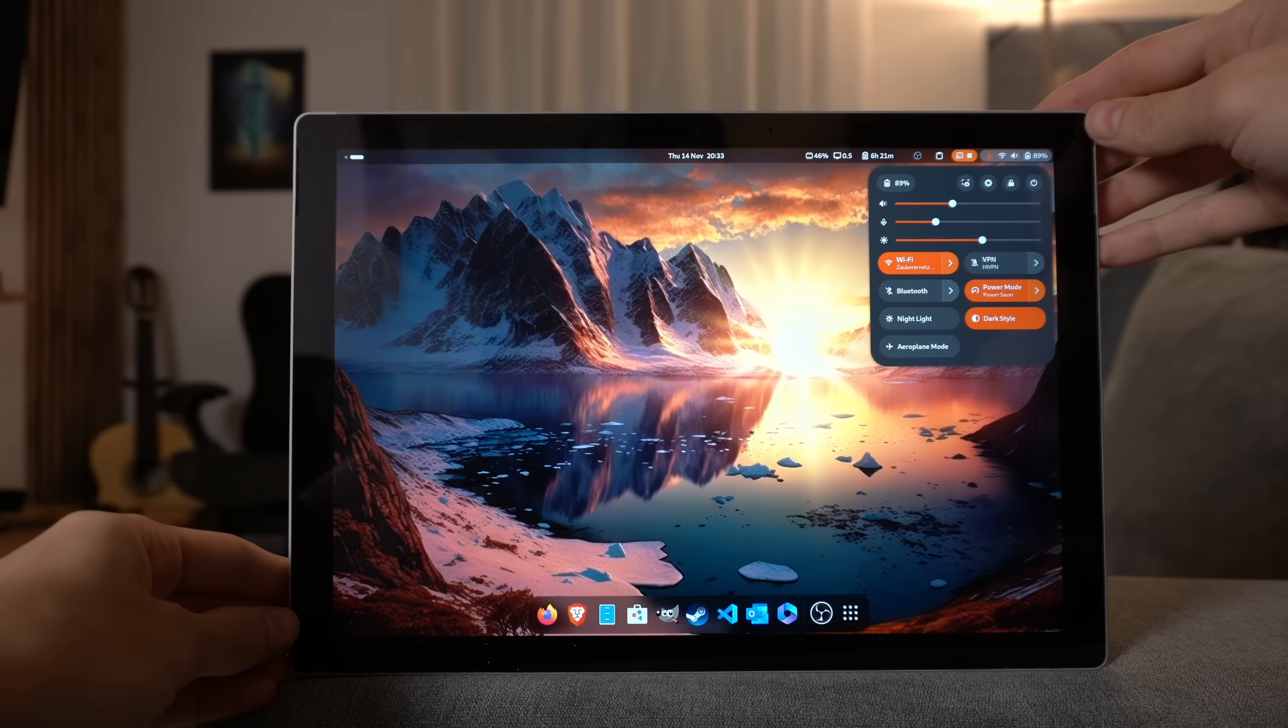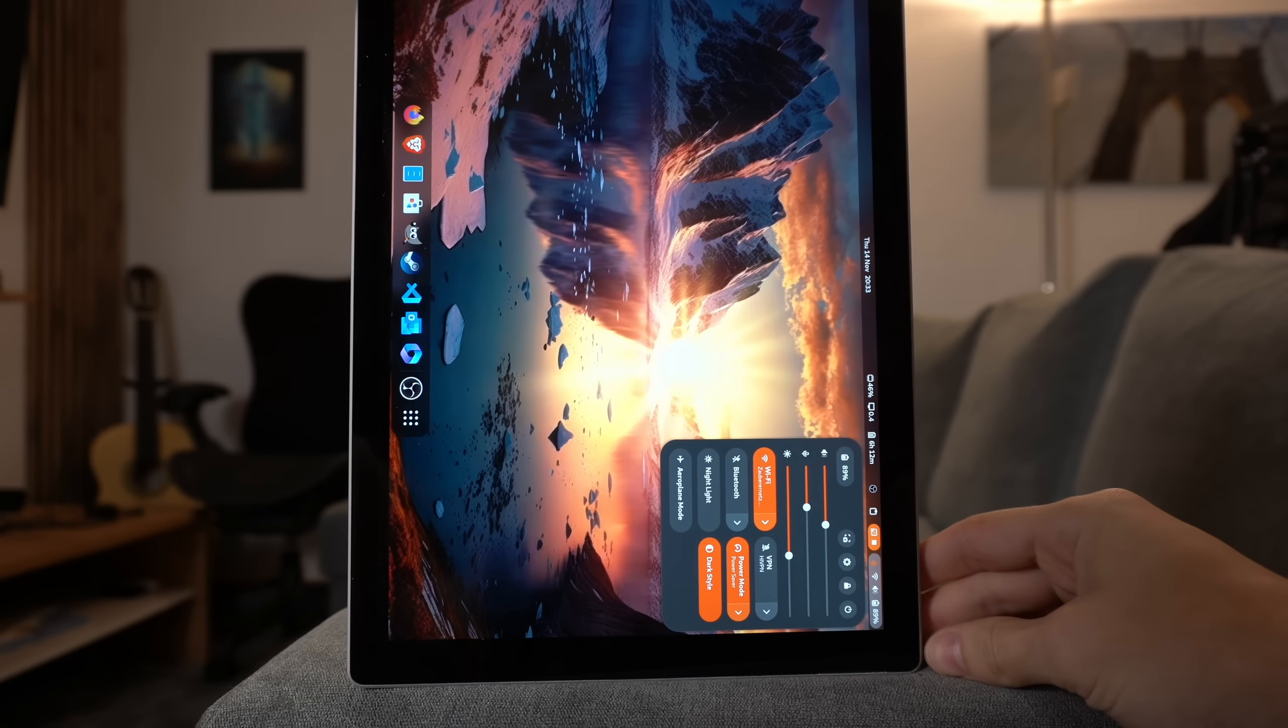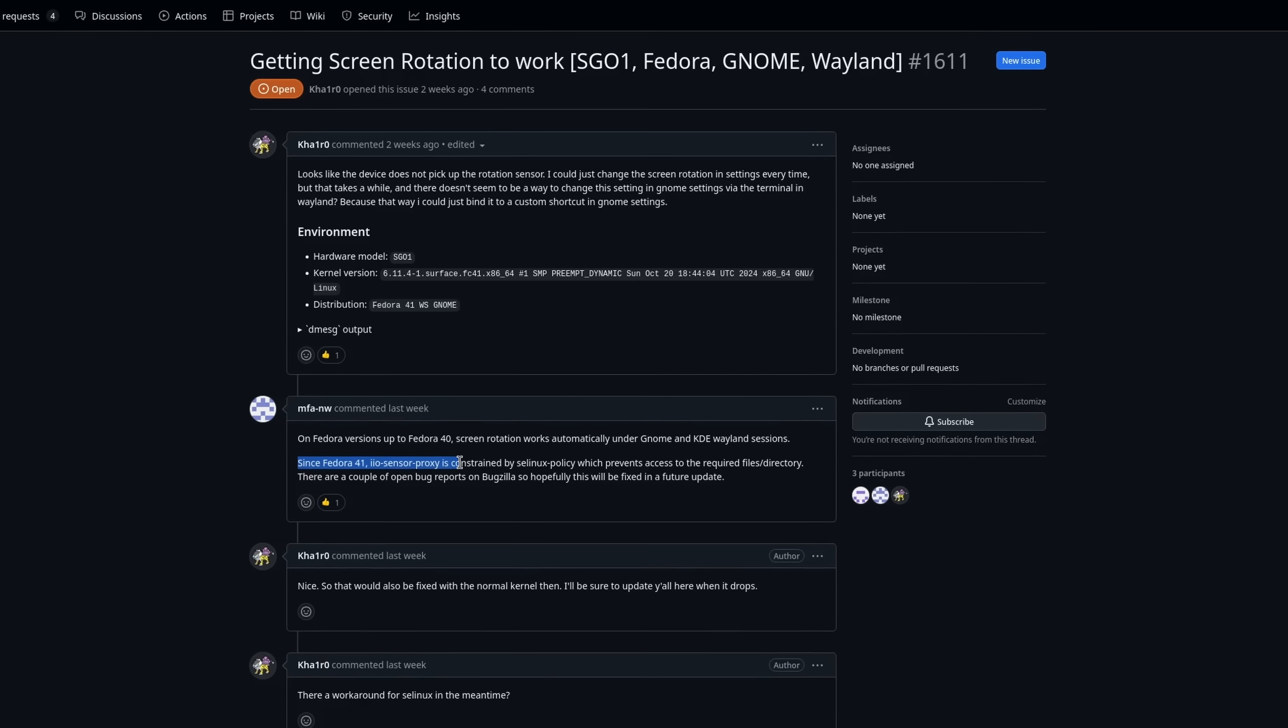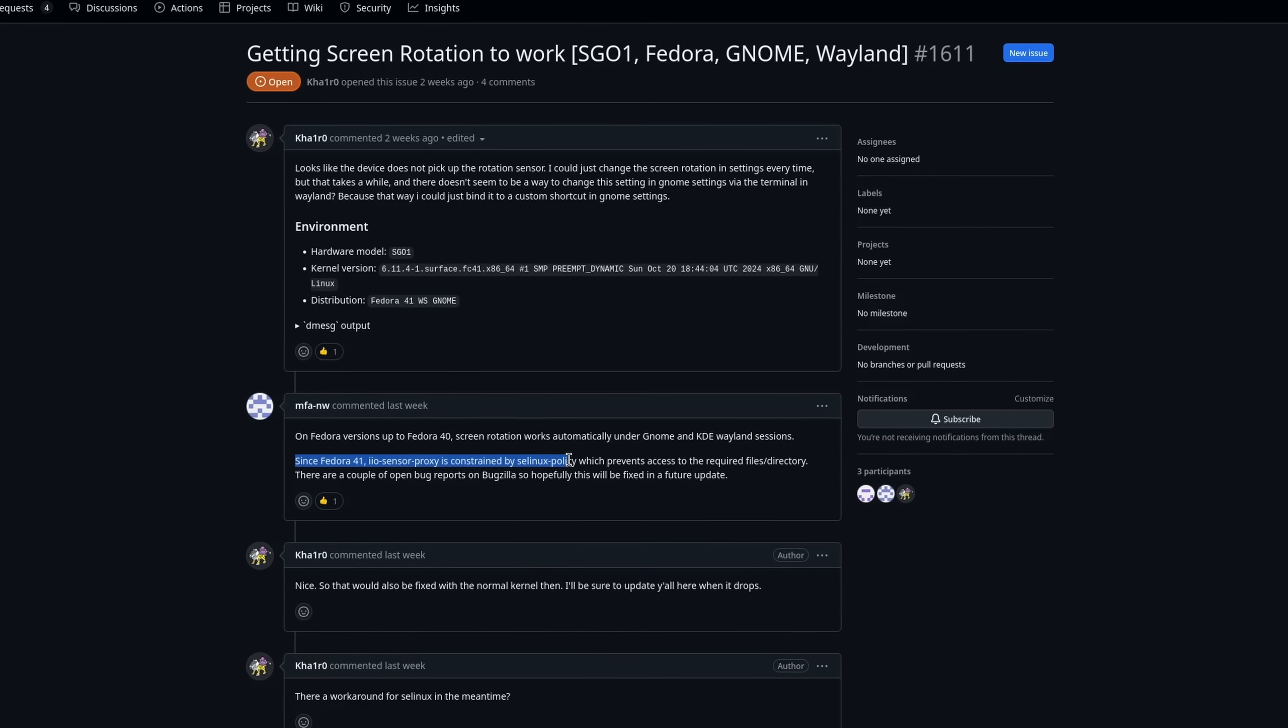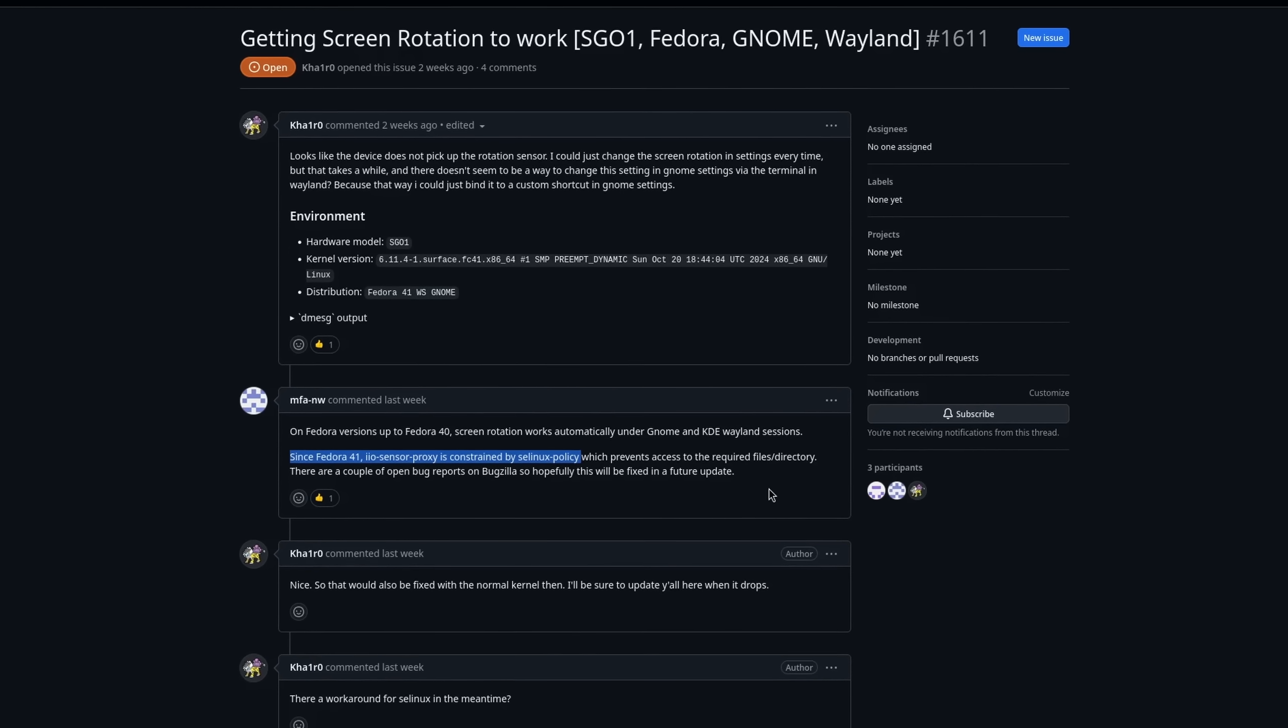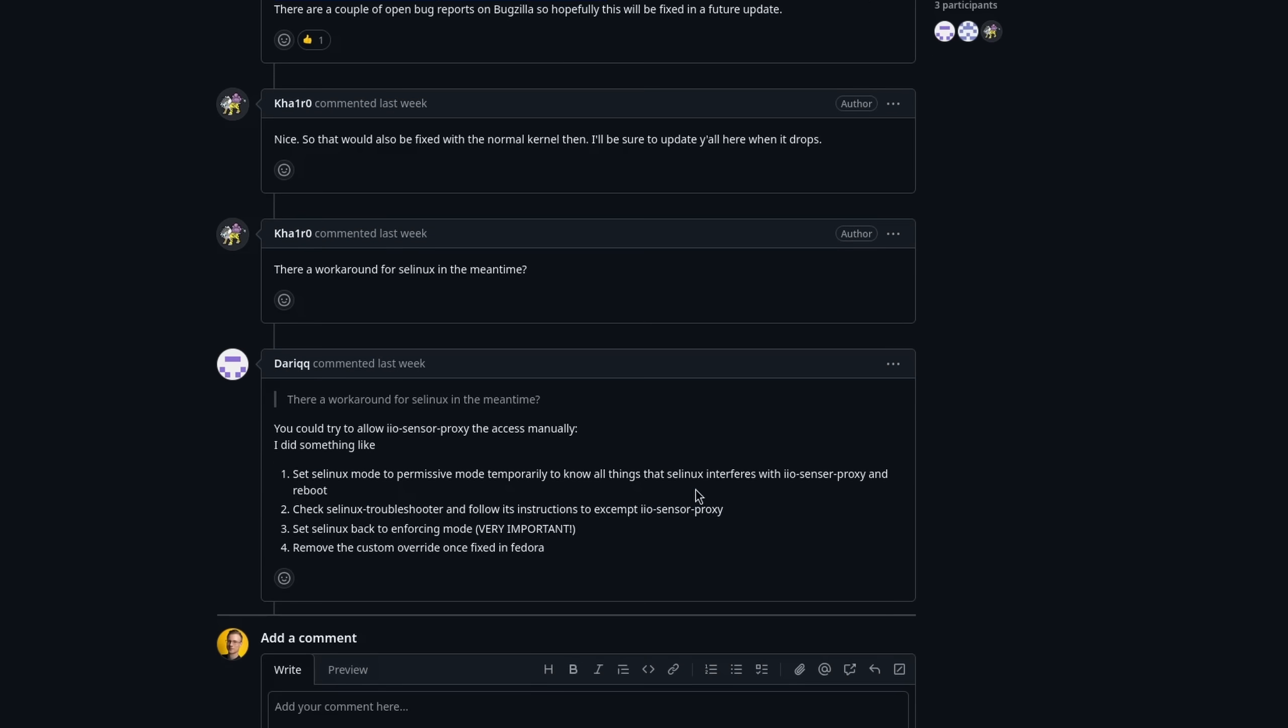Another feature that used to work, but is currently broken on a couple of distros, is auto-rotate. It seems like this issue might be related to SE Linux, and its policies to prevent unwanted access. Now, you can probably work around this issue, but hey, who's gonna do that?